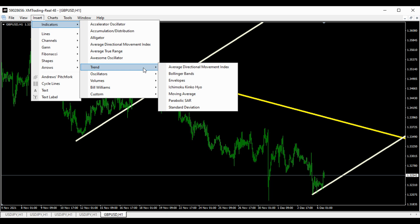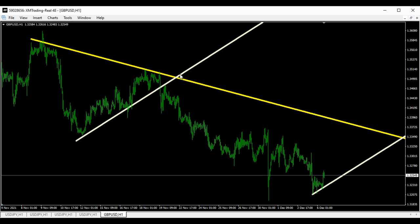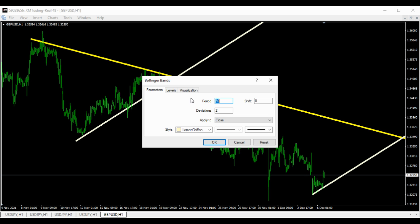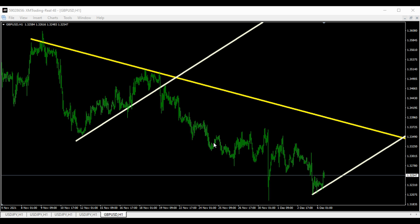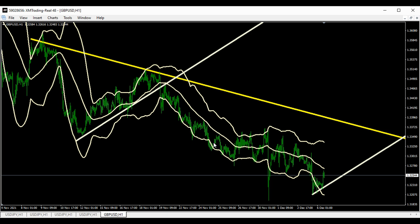If you don't know how to operate MT4, looking at this will show you how. We're gonna use this Bollinger Band 50 to bring out the zone. What is gonna happen now — our retracement zone on the GU.